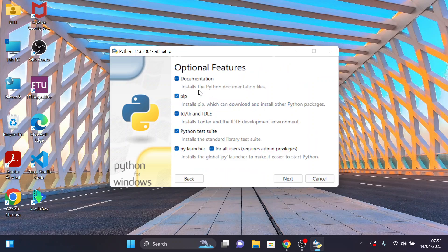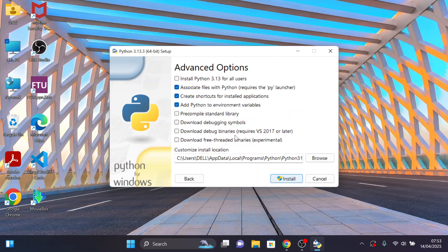Here are some of the optional features, including pip, which can download and install other Python packages, and IDLE for running Python programs. Click Next. Here are some of the advanced options. Click Install Python 3.13 for all users.